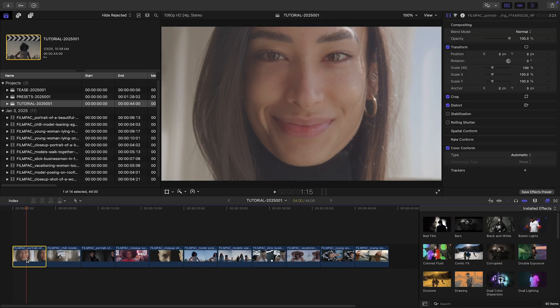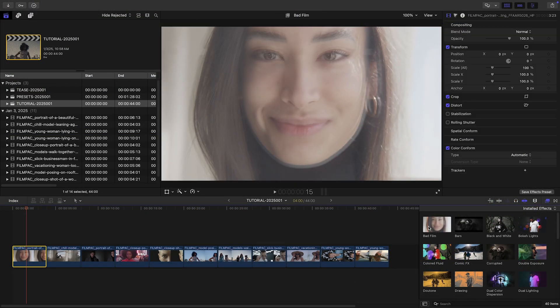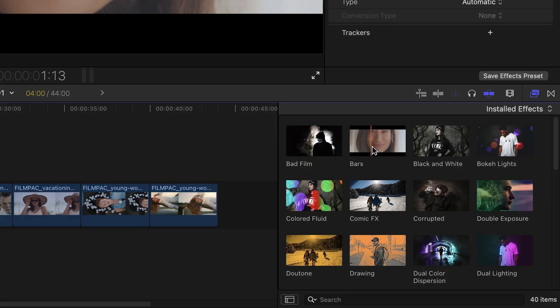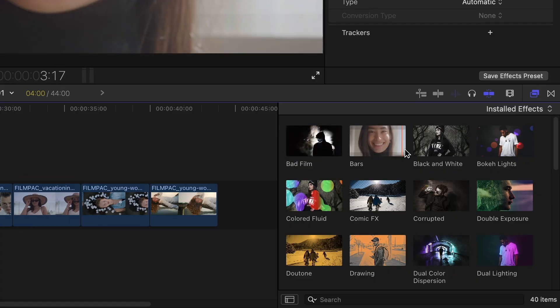The best way to preview these is to select your clip and hover over the effects to find a look you like.